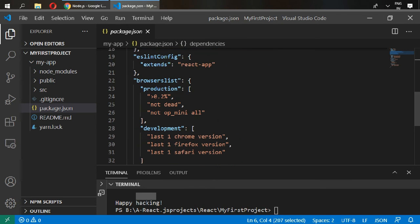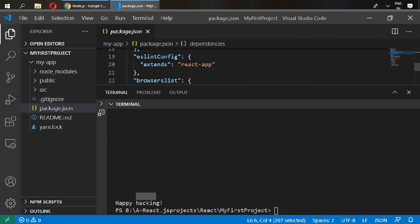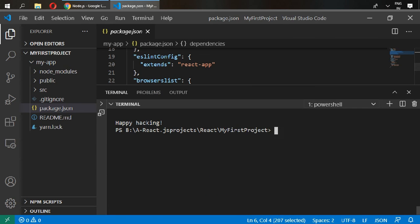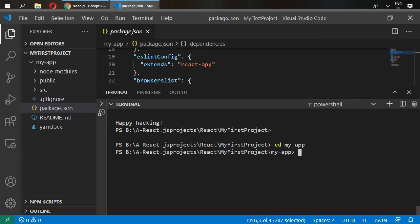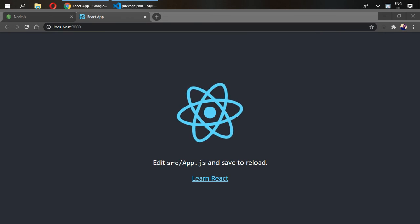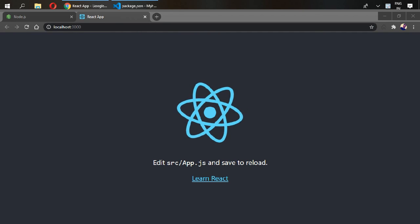Go first inside your project, which is cd my app, and write npm start. This will open your project inside your browser. Your project has been open and it's working fine.